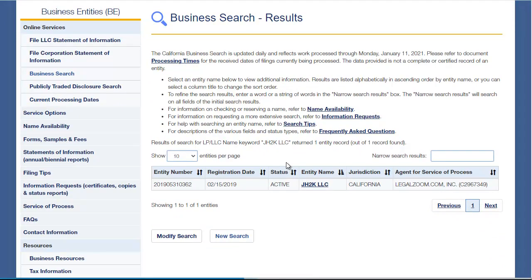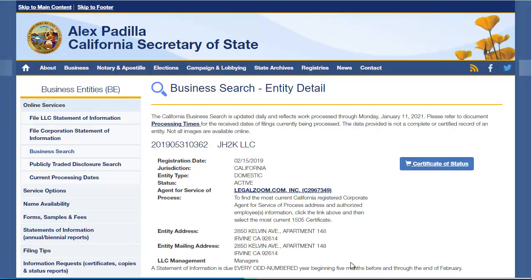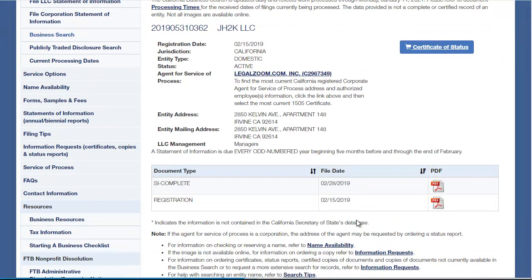It's an active entity, created in 2019. The agent of process is LegalZoom — but the entity address has an apartment number, so that's not LegalZoom's address. There's a better chance this entity address has to do with one of the owners of the LLC.